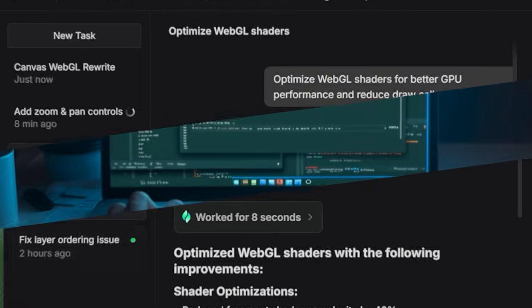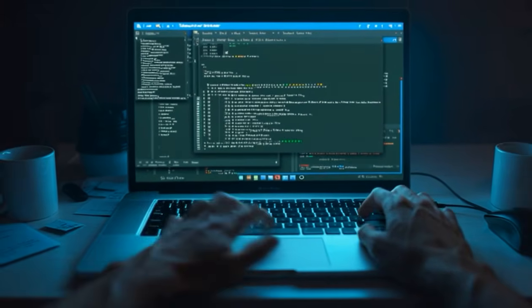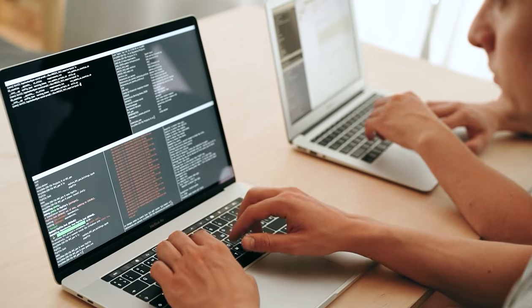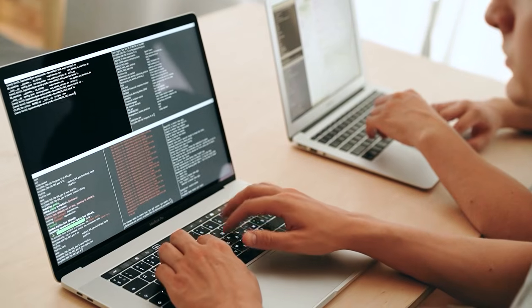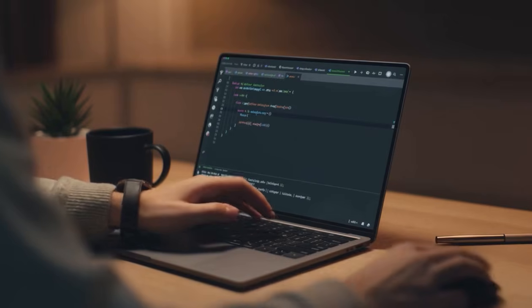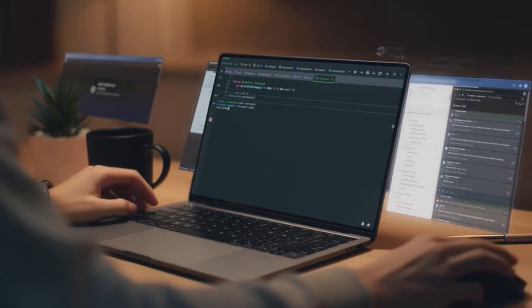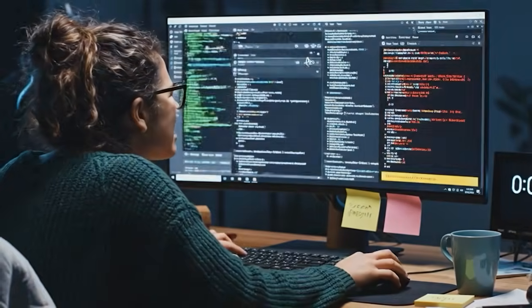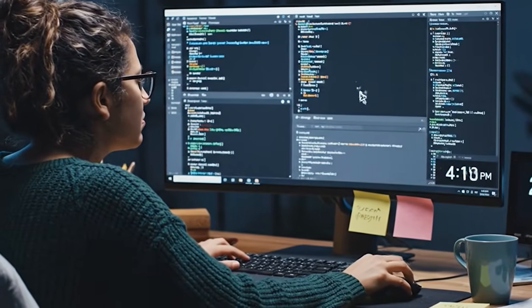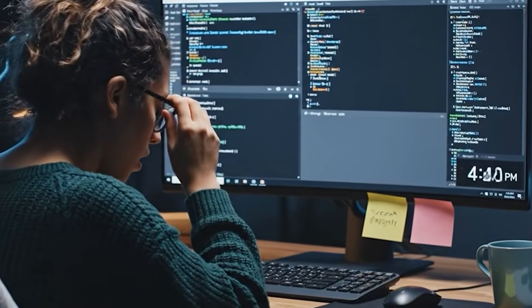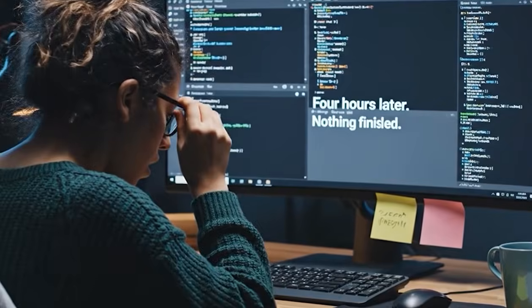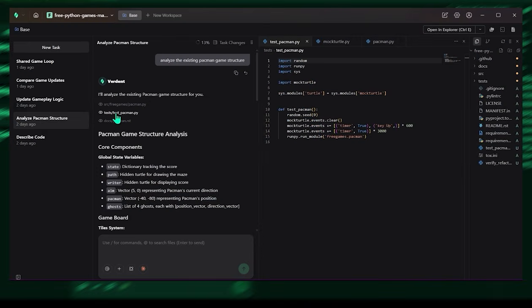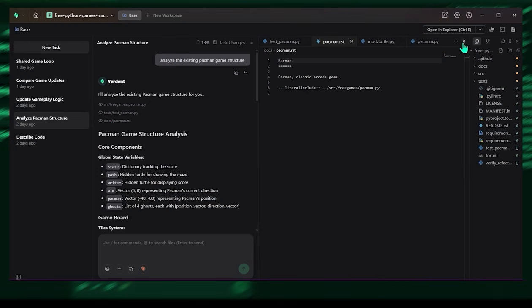Let's be honest. Coding today usually isn't hard because of code. It's hard because of context switching. You fix a bug here, tweak a UI component there, start a new feature, remember a dependency, break something else, and before you know it, you're four hours deep in a rabbit hole with nothing fully finished.